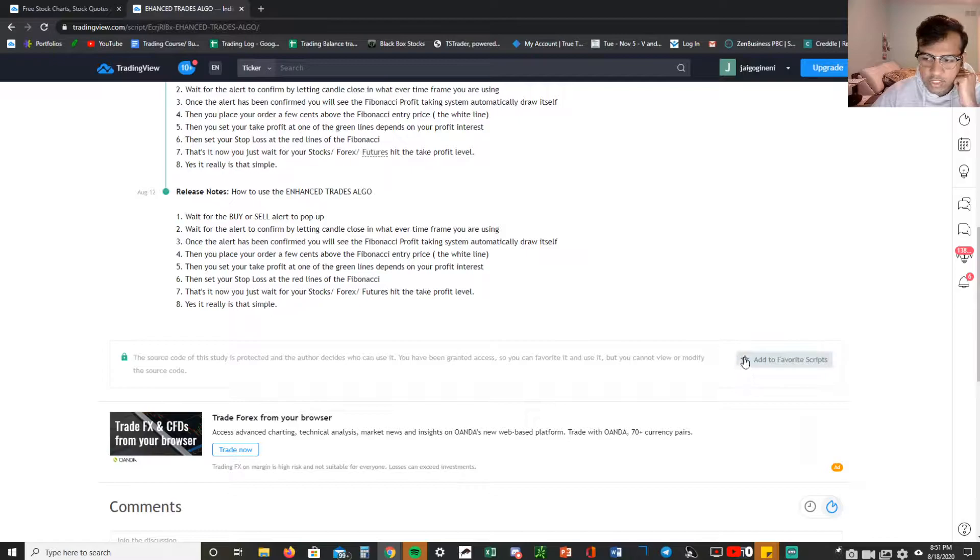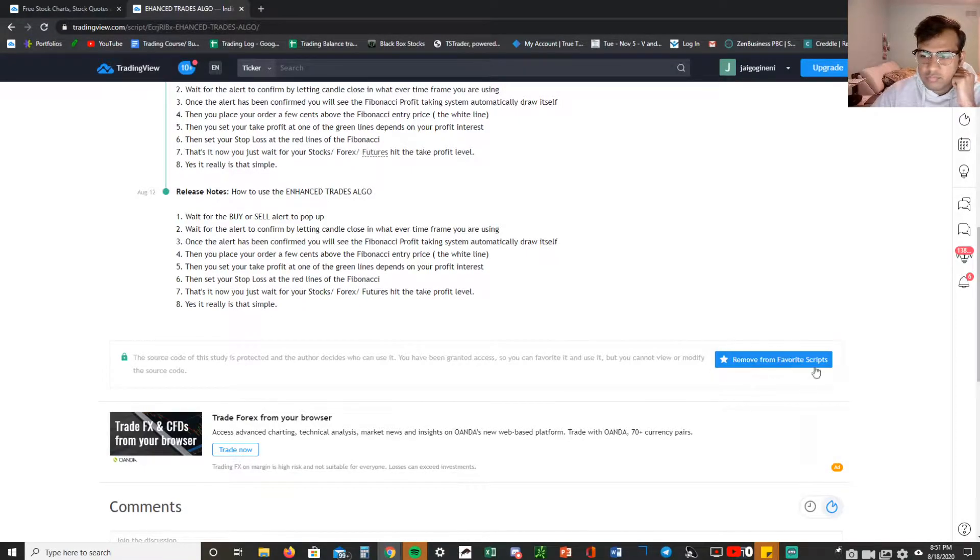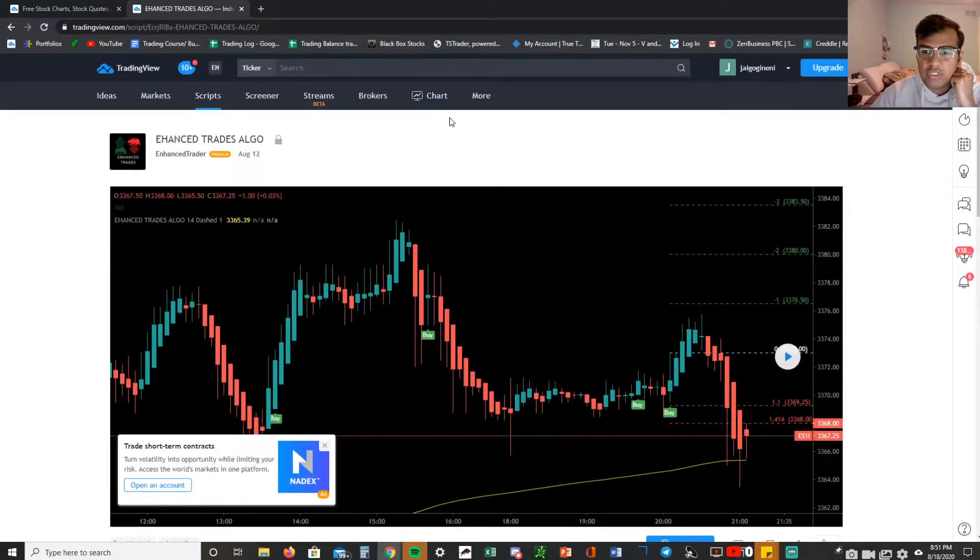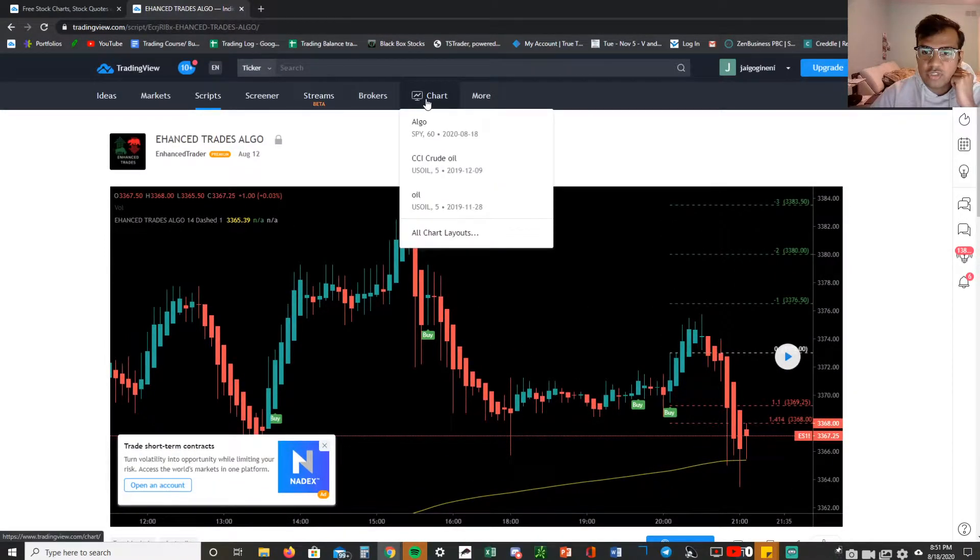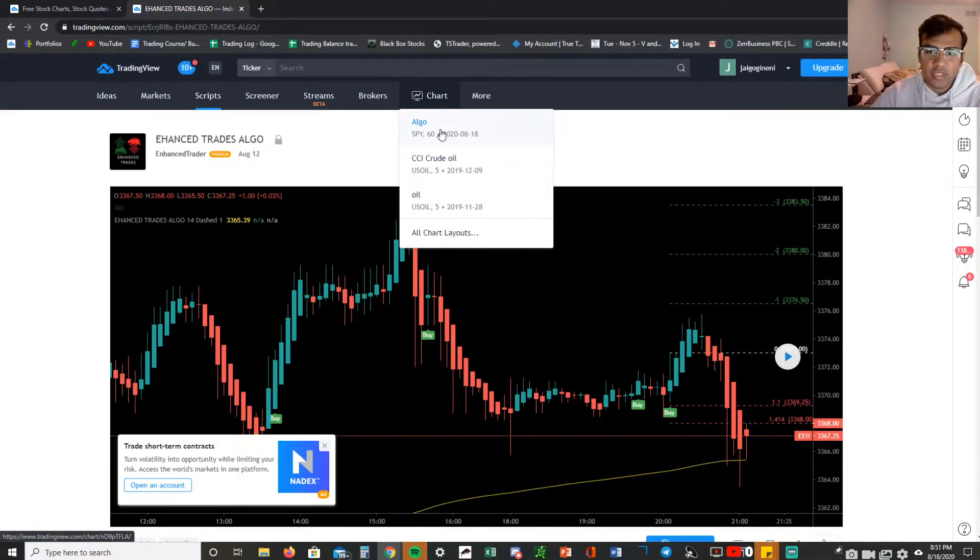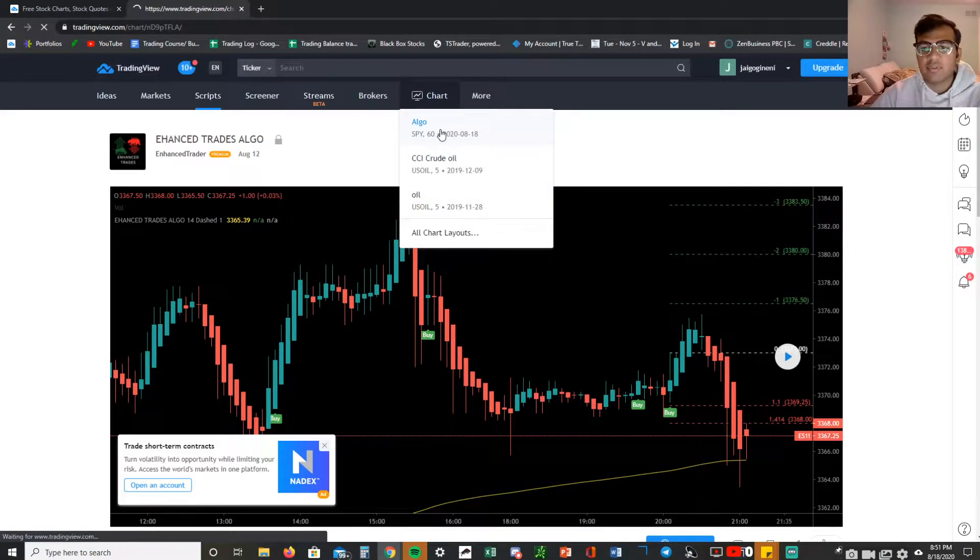Now that you've added that to your favorite scripts, what you want to do is click on your chart. I named mine algo already but you can just click any chart that pops up for you.